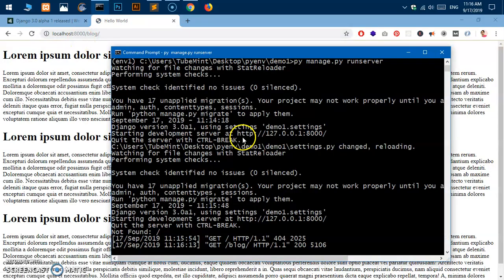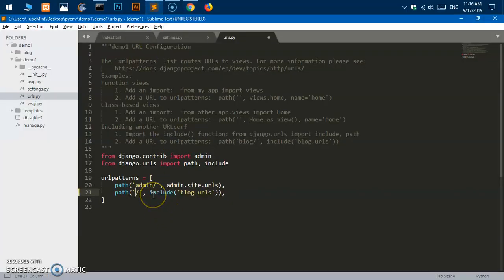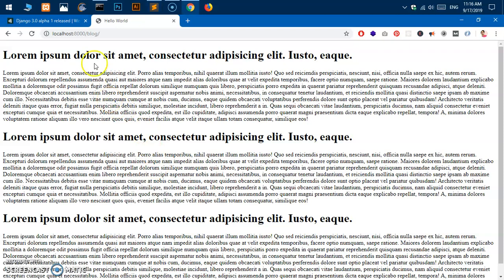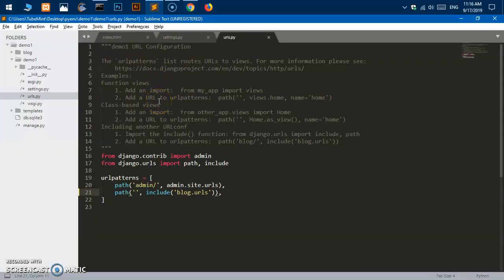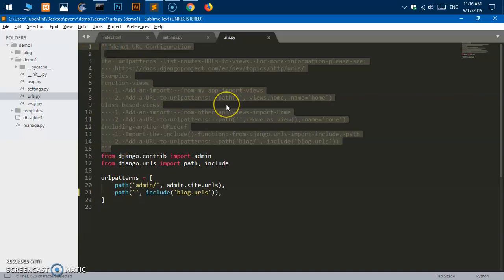So this is how you install Django 3 on Windows 10, which is an alpha release, and this is how you can test it. Thank you so much for watching this video. I was going quite fast, so please leave your comments and questions in the comment area. Thank you so much and have a good day, bye!